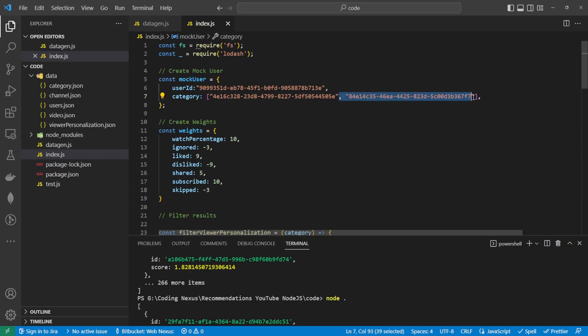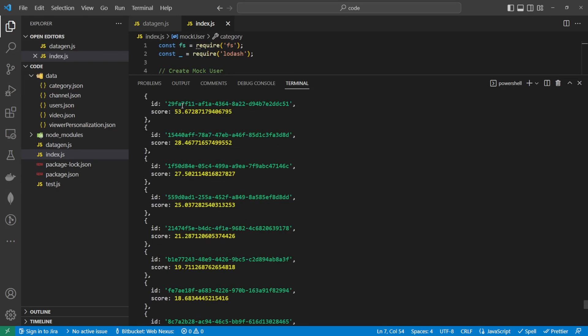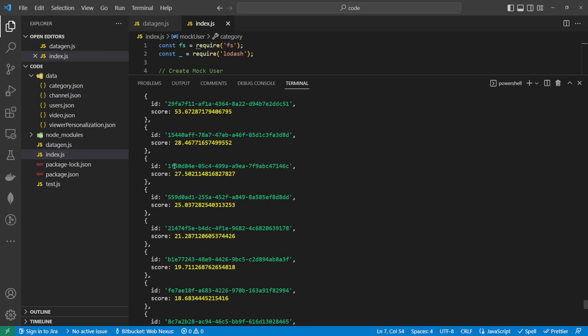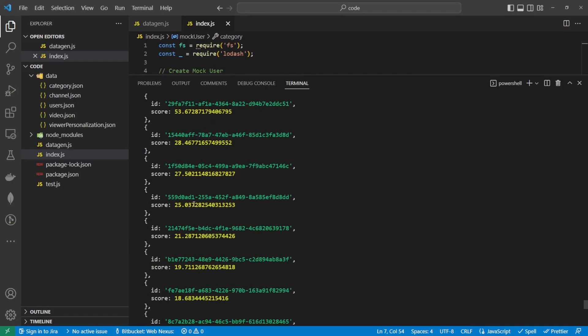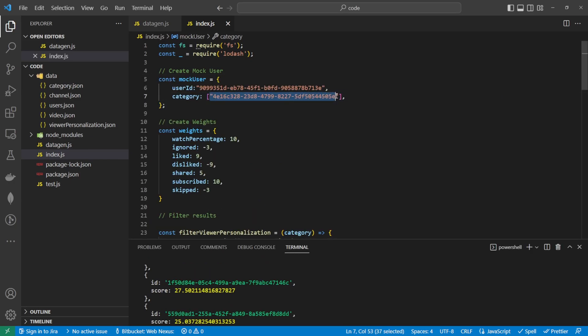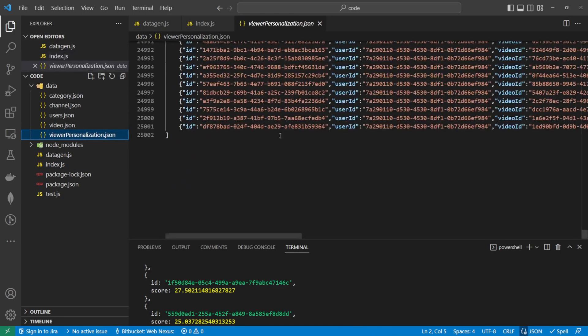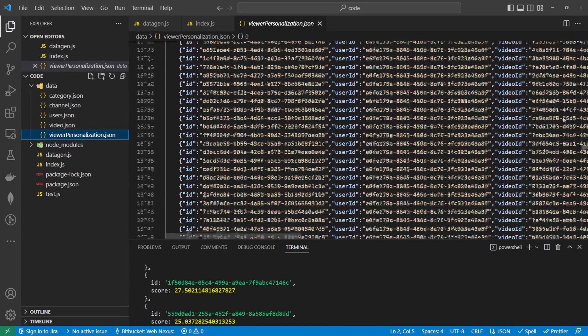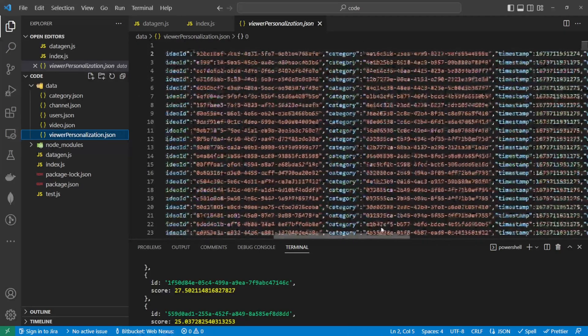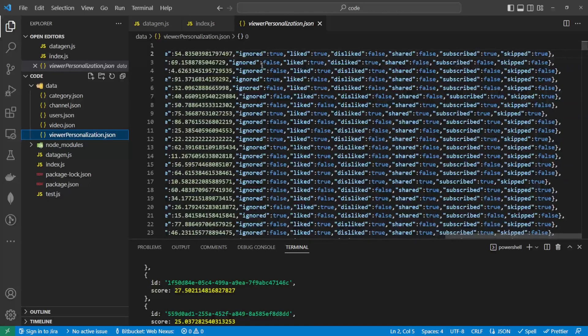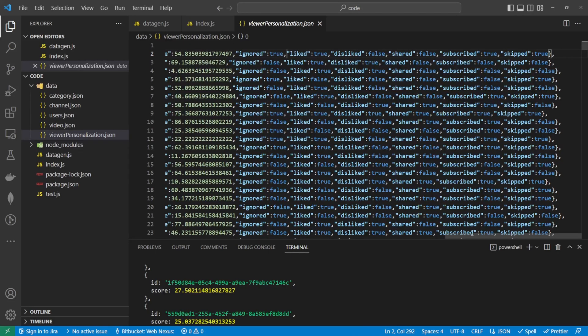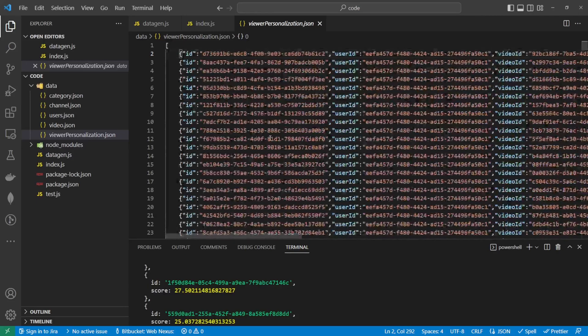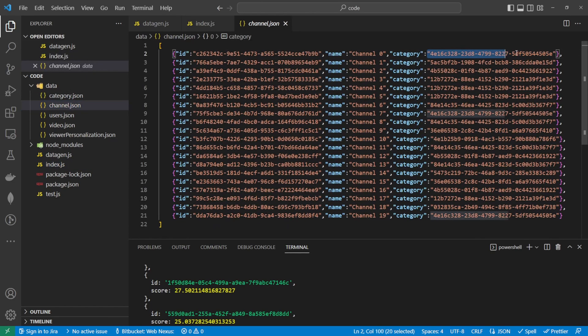If I now take this one out of the array, you should see different results. We can see that the 53 is still at the top, so it's 53, 28, 27, 25. 53, 28, 27, 25 is missing because it's in a different category. The more categories we add to this, the more viewer information we get, the better the results will be. Now obviously this is mock data, so if we have a look at the viewer personalization data when we generated it, we had trues and false randomly put into places. If you have real data here, you should get some really good results.